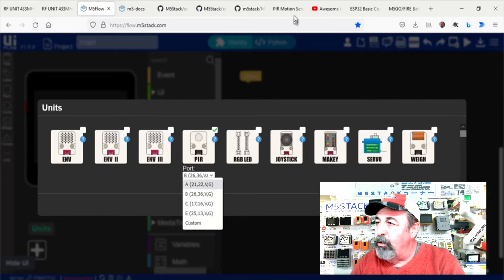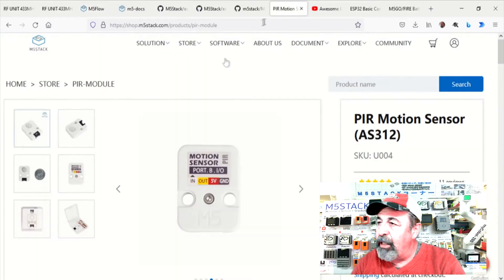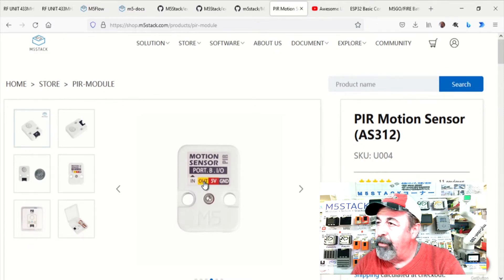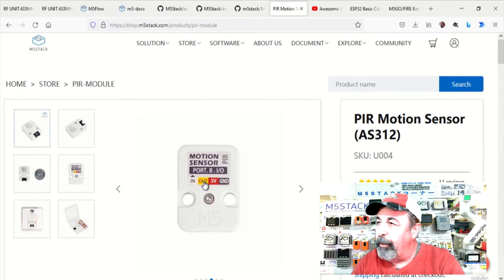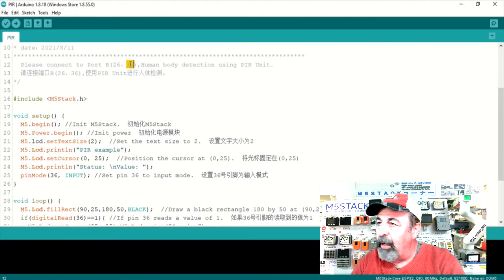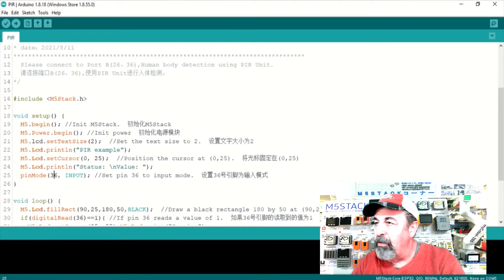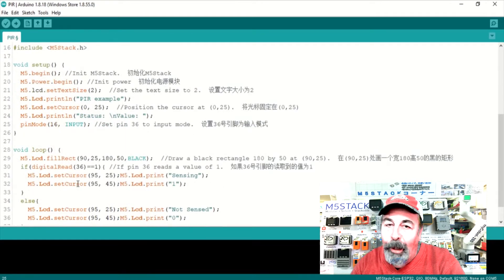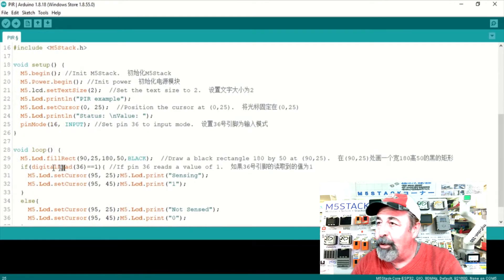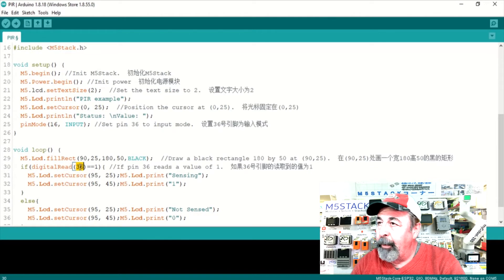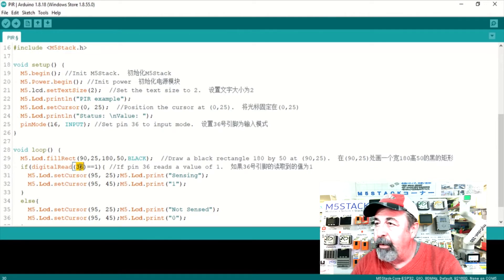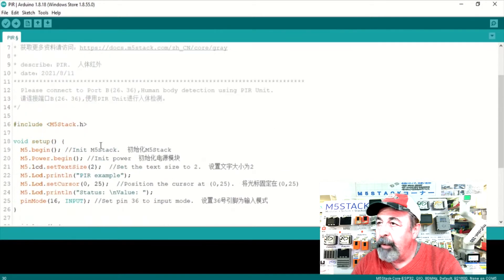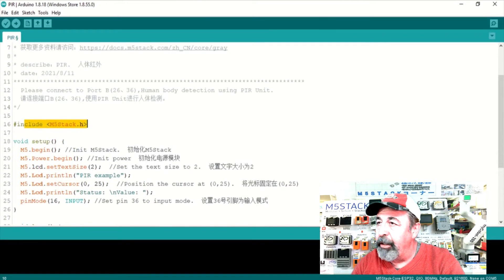We need to use pin 16 in our code. Pin 16 corresponds with the output from the motion sensor. We're just going to change the references to 36 to 16. There's only two lines in this PIR example sketch where we have to make that adjustment. The pin mode 16 for input and then digital read GPIO pin 16. There's no other include files needed.